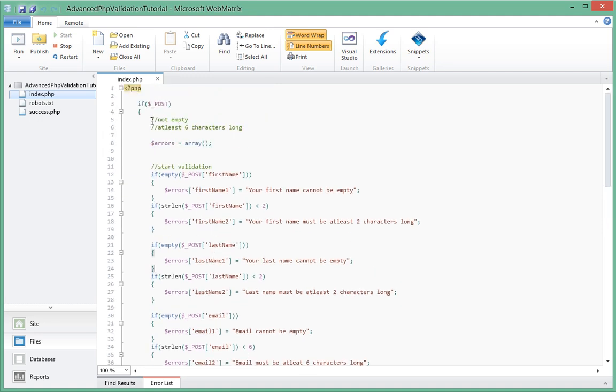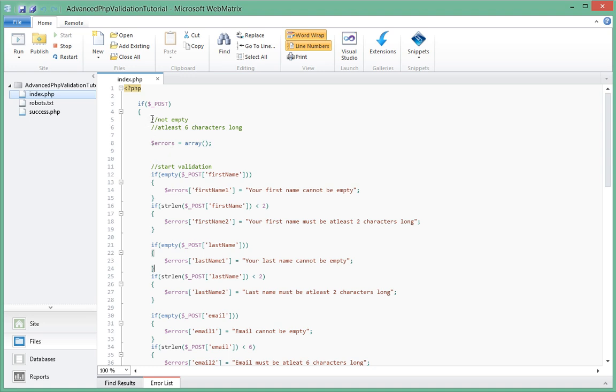So in this tutorial, we're going to be using an object-oriented way of doing the validation. So instead of procedural programming as we are doing here, we're actually going to be creating classes and that's what we're going to be using to do our validation.